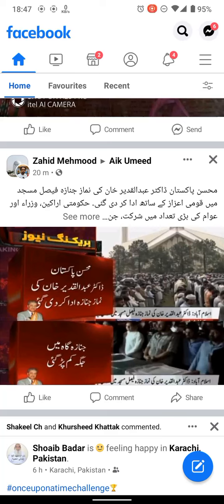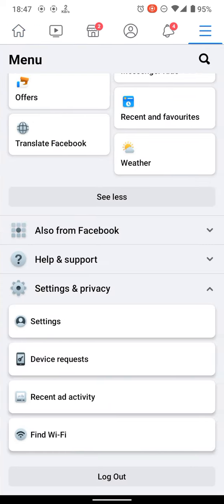Hello friends, after a long time I am going to share another video with you. Today's topic is how to delete your Facebook account permanently. First of all, you have to go to Settings.